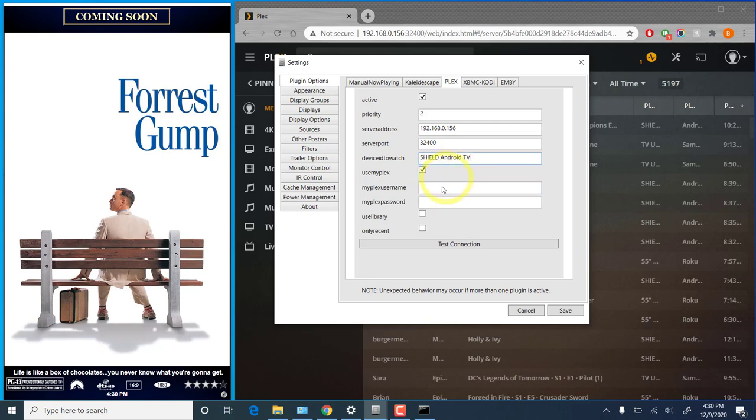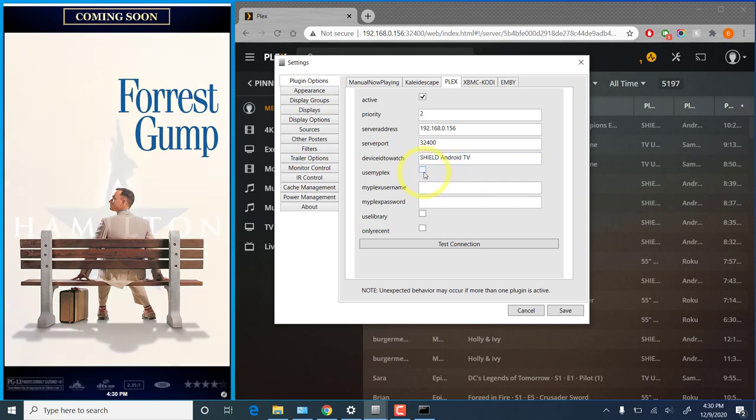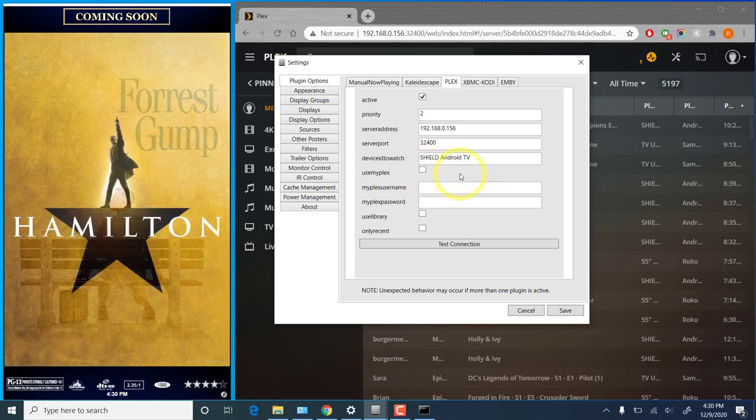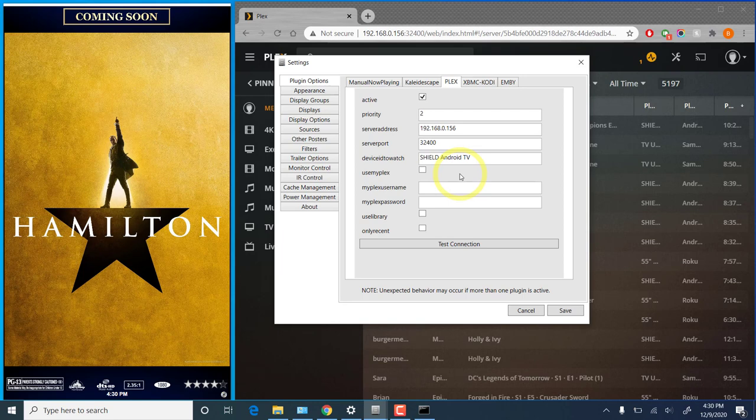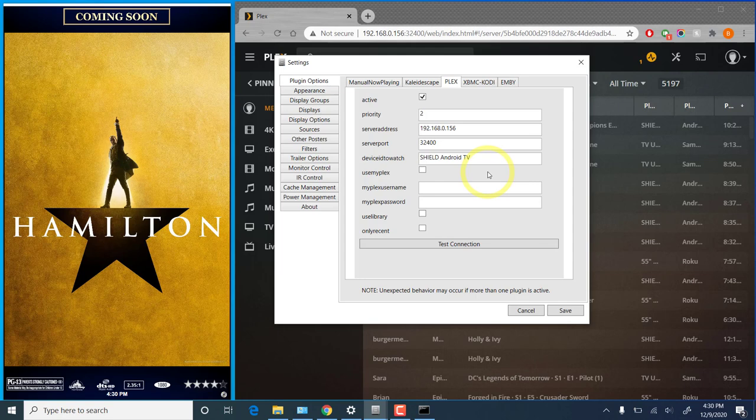The next options here are for a slightly different communication method. Use MyPlex. I'm actually going to uncheck that in this example. That indicates that the plugin would communicate with the Plex web servers in order to authenticate and log into your Plex server. That can be used to configure the Plex plugin to communicate with a Plex server that is not on your local network. However, it is less reliable and it will fail if the Plex web servers are down for whatever reason. And actually right now there does appear to be an issue with authentication, so I can't demonstrate it.